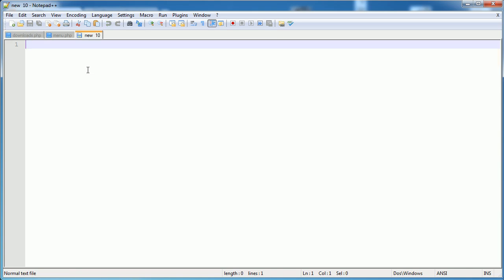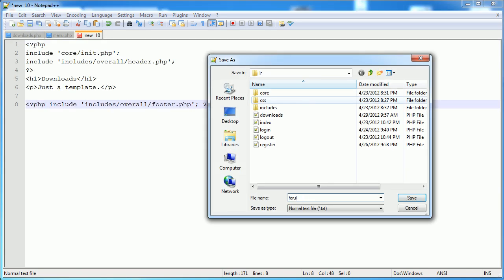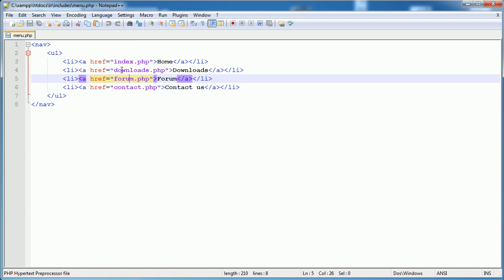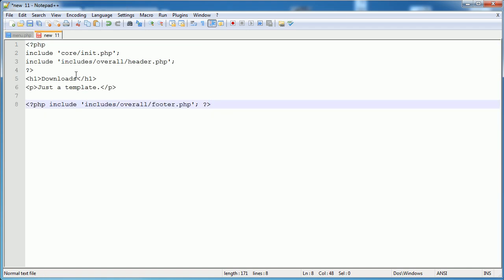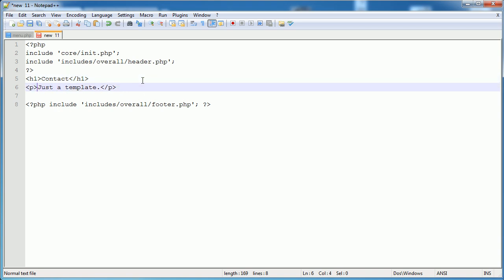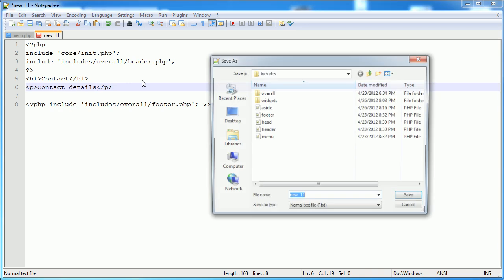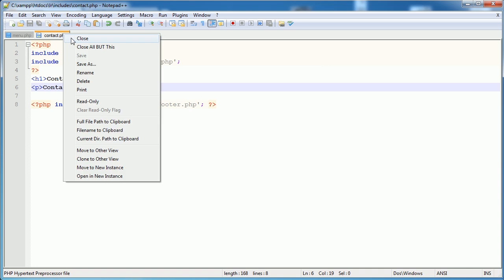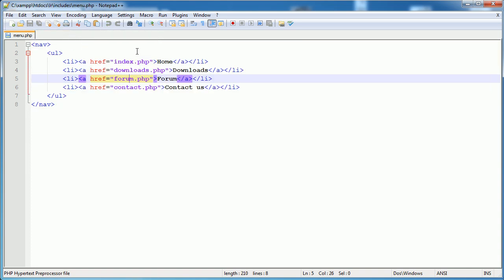Let's go ahead and create a new file called Forum.php and change the header. The last one is Contact, and this doesn't need to be protected - so we can just say Contact Details. We can save that, and we don't need to do anything special with it because it's going to be accessible regardless of whether the user is logged in or not.